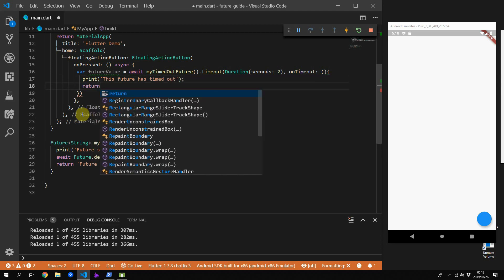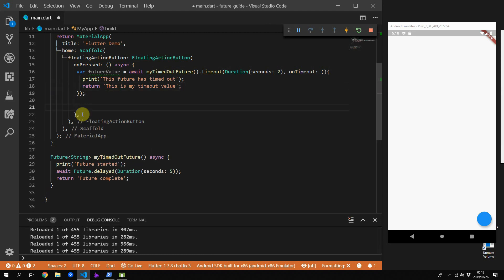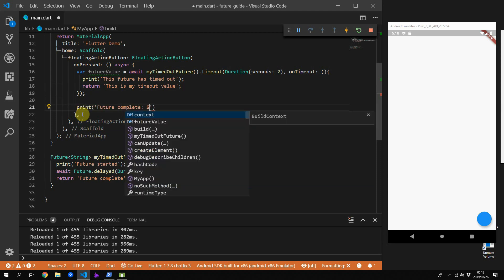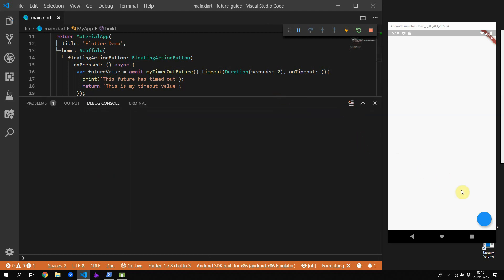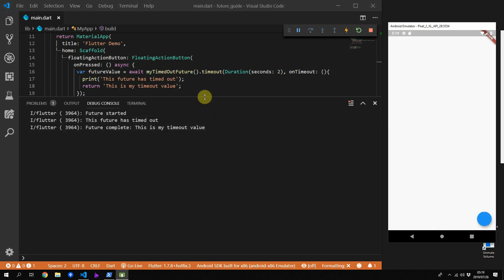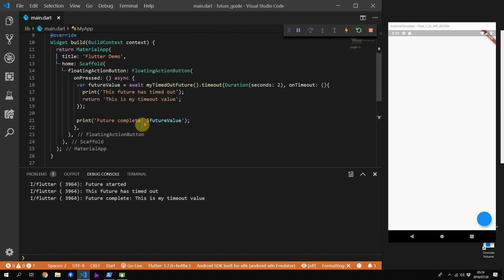Inside the onTimeout function, print that the future has timed out. The cool thing is you can also return an actual value to the future from the timeout function, so futureValue won't be null after execution. Print after execution that the future has completed and print the future value. If you run this code you'll see 'future started', then it times out, prints the timeout message, and completes with the value returned from the timeout function — not from the original future.